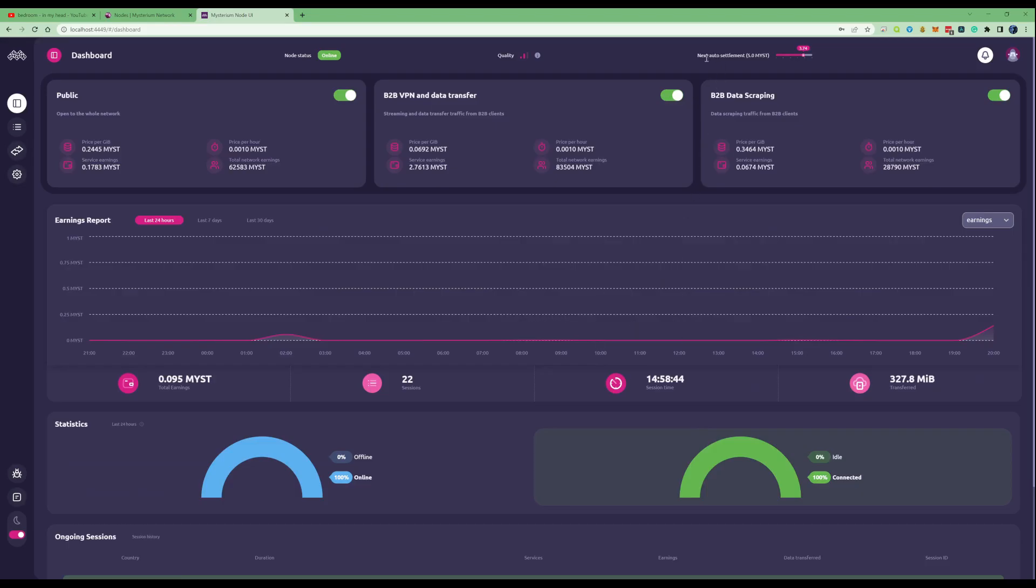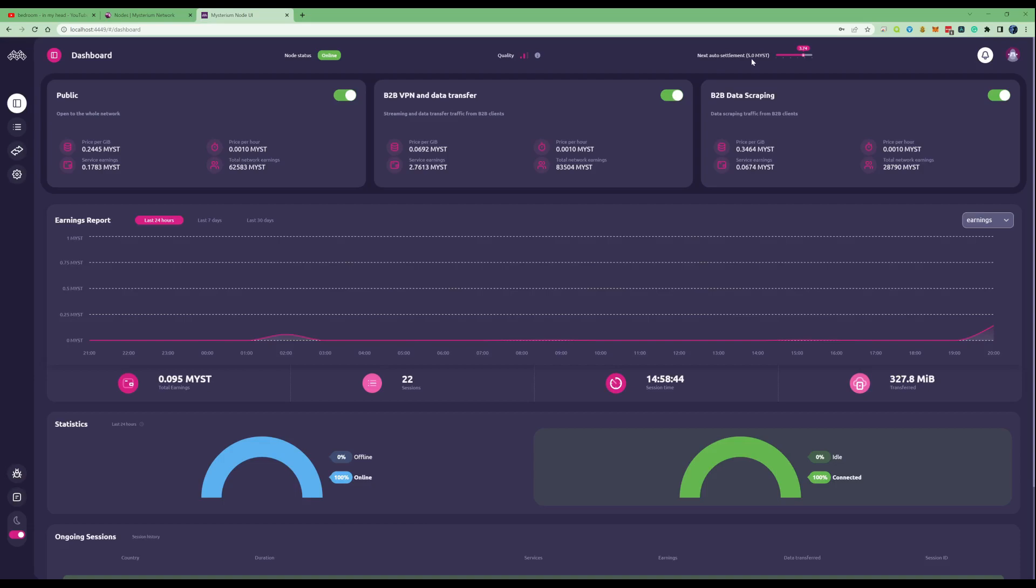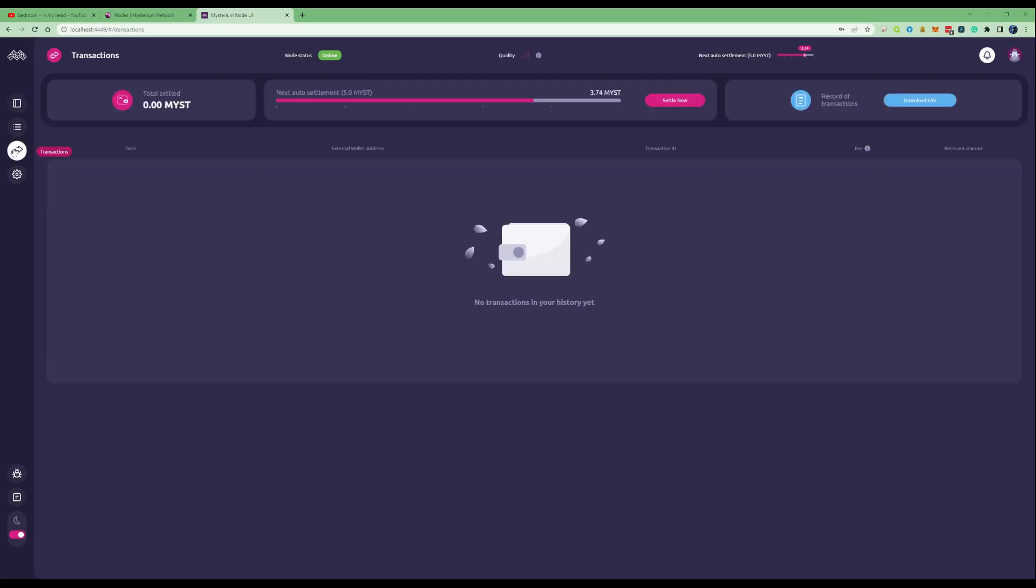If we look at the top there, next auto settlement. That means once you set your account up, you will receive five Mist in crypto payment every single time that you hit the five Mist amount of accumulation from selling your data.